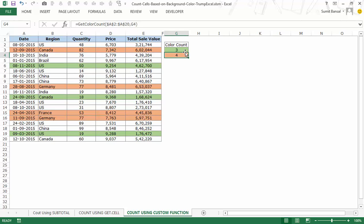If you're okay using VBA and custom functions, this is the fastest and best method. Because the workbook contains VBA code, you must save it with an .xlsm or .xls extension. These are the three ways to count cells with a specific background color in Excel. I hope you found this video helpful — thank you and have a nice day.